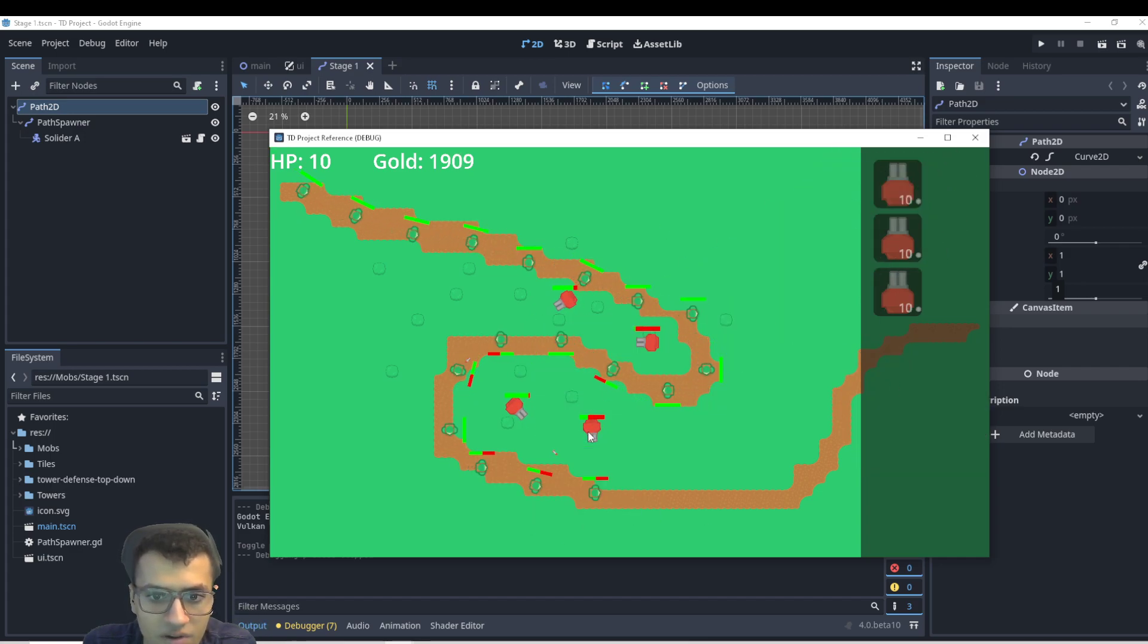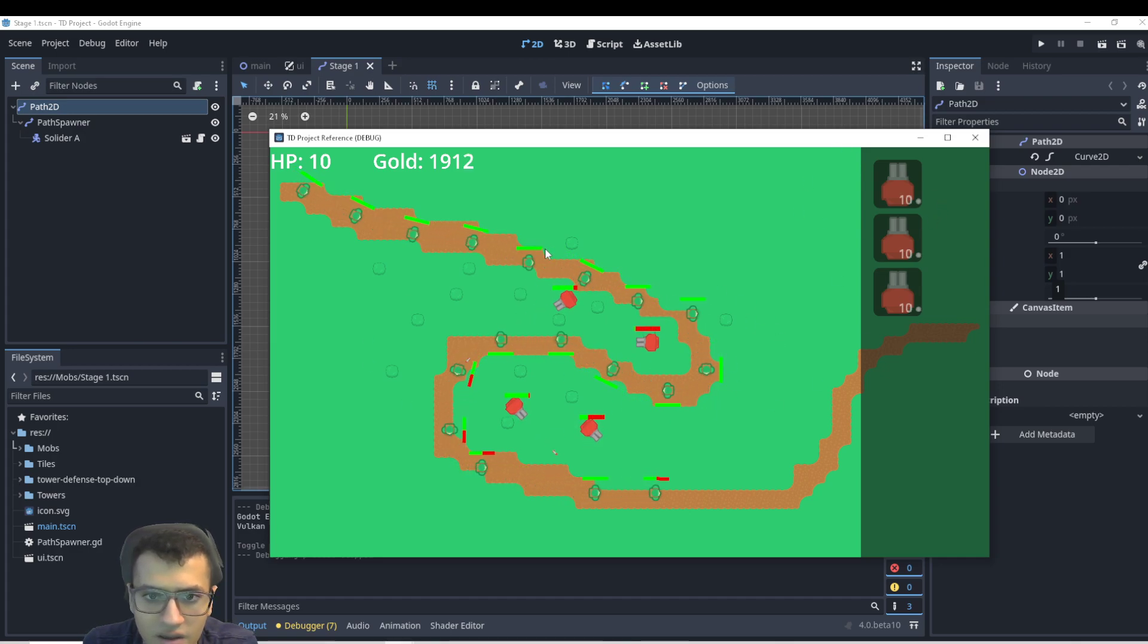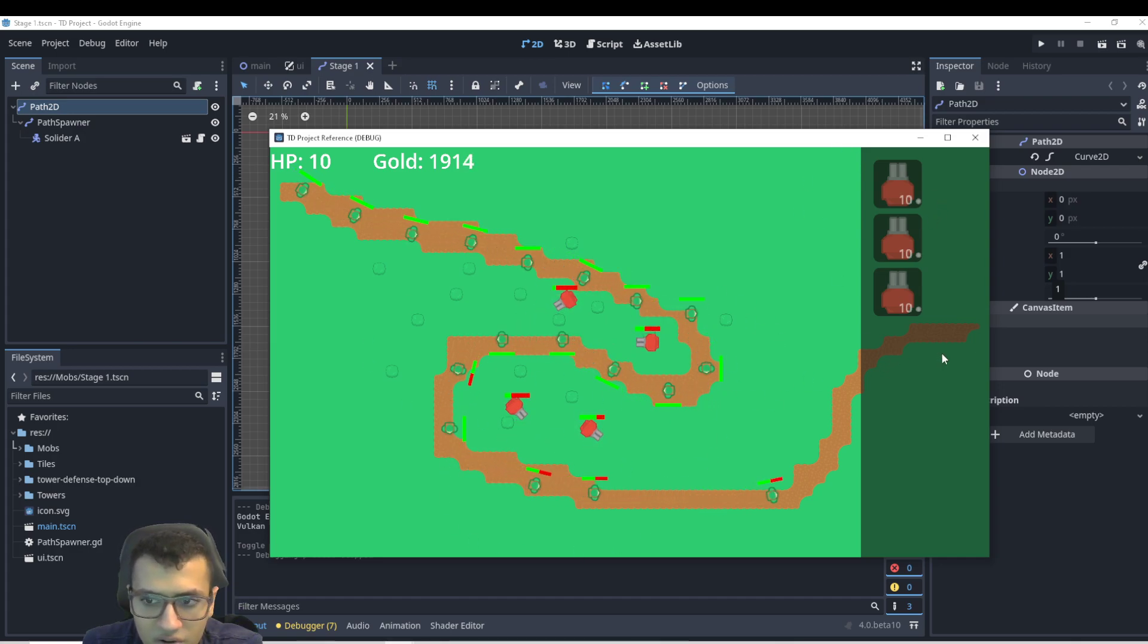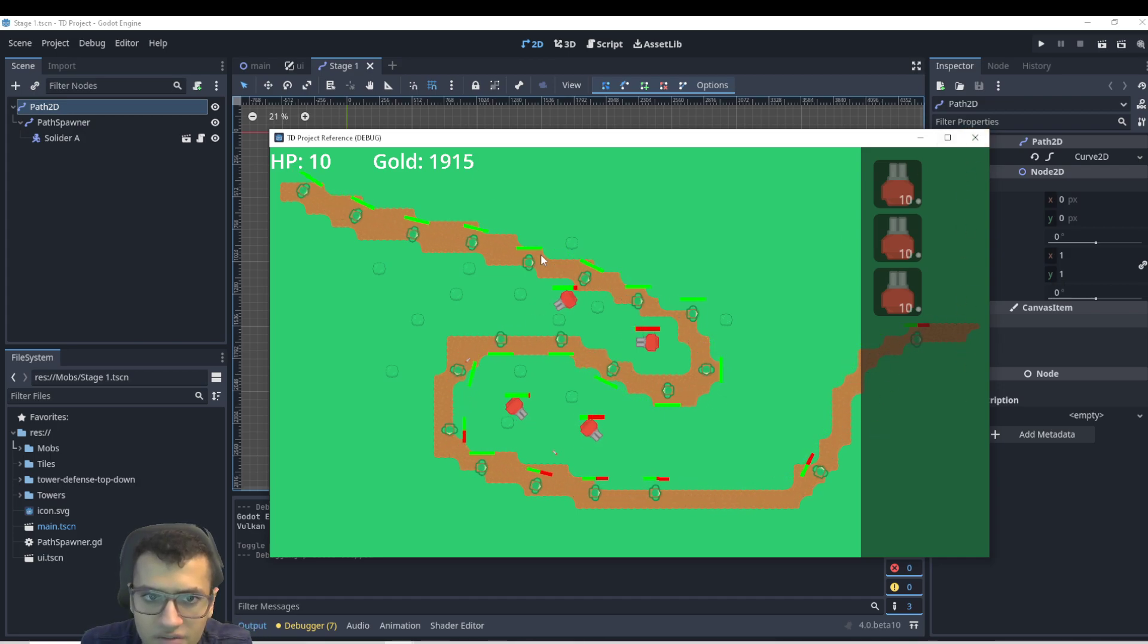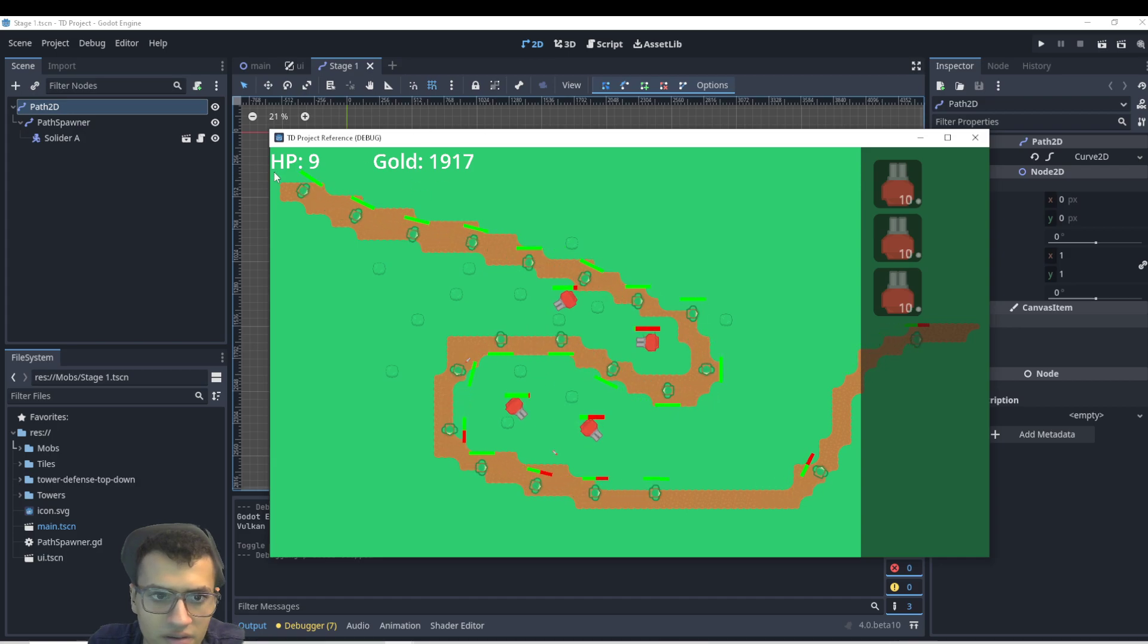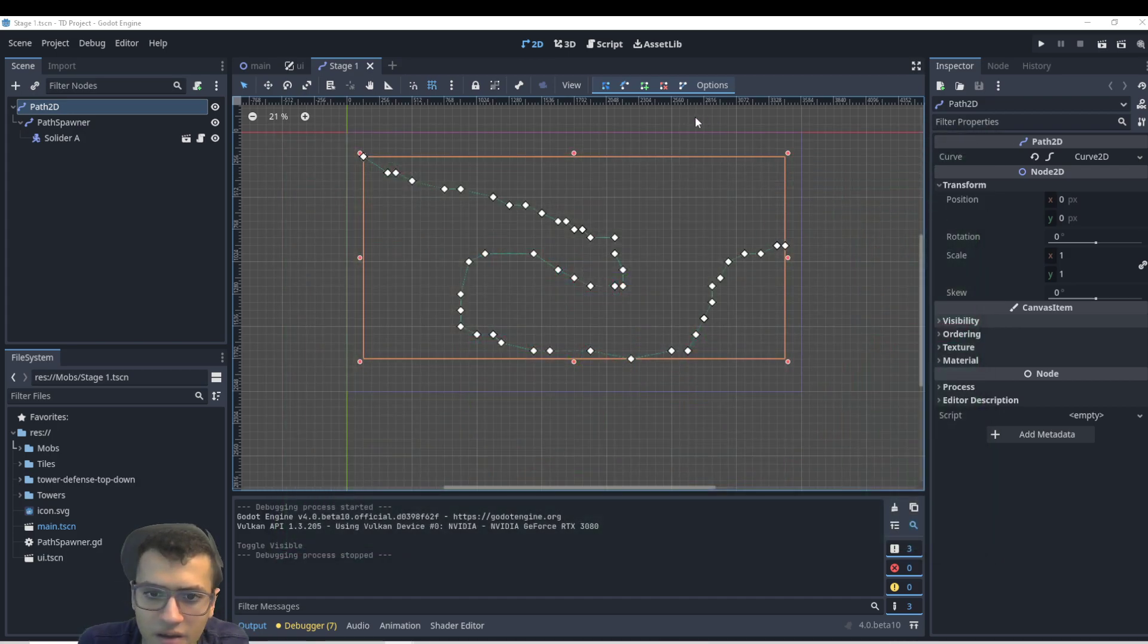And upgrades also cost gold, and so on. And the soldiers will have their own HP bars. And obviously there's going to be a level finisher where the HP will go down.